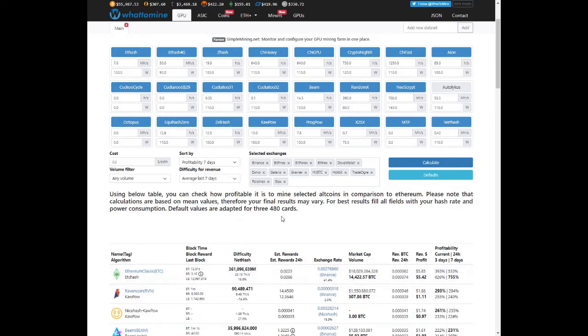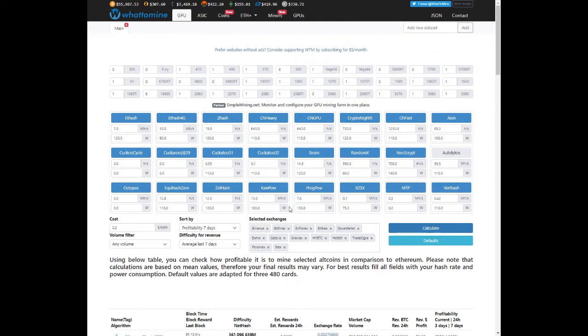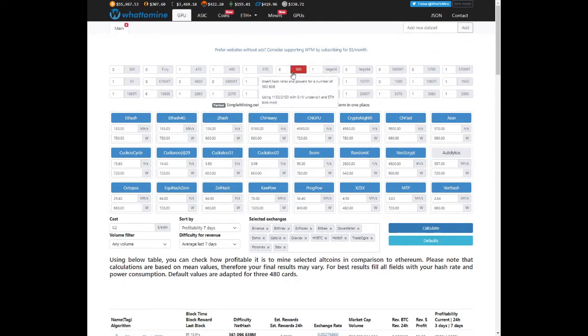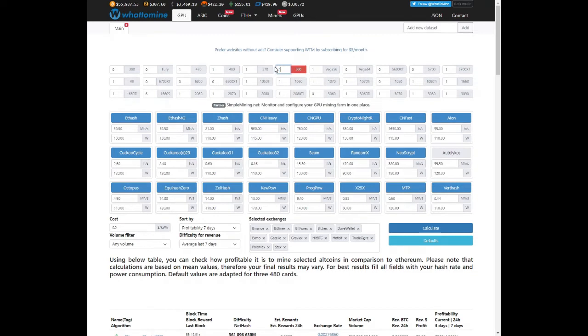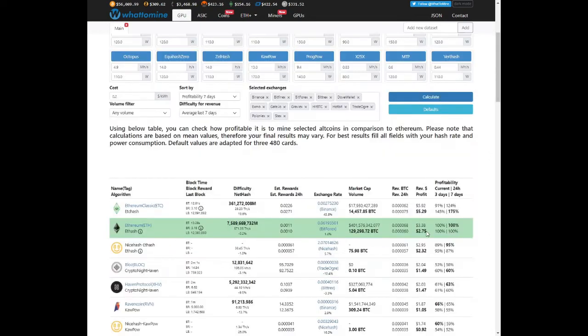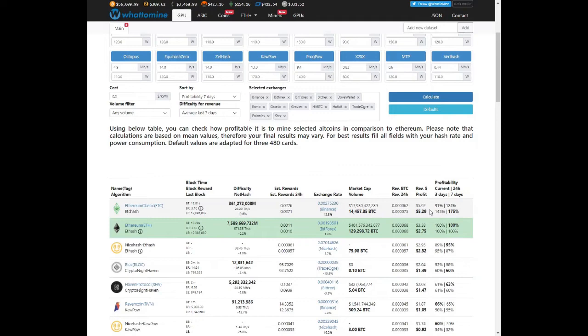Mining Ethereum Classic. If we take an RX 580 mining Ethereum, we're looking at about $2.75 per day. Now mining Ethereum Classic on a 4GB graphics card is actually twice as profitable.